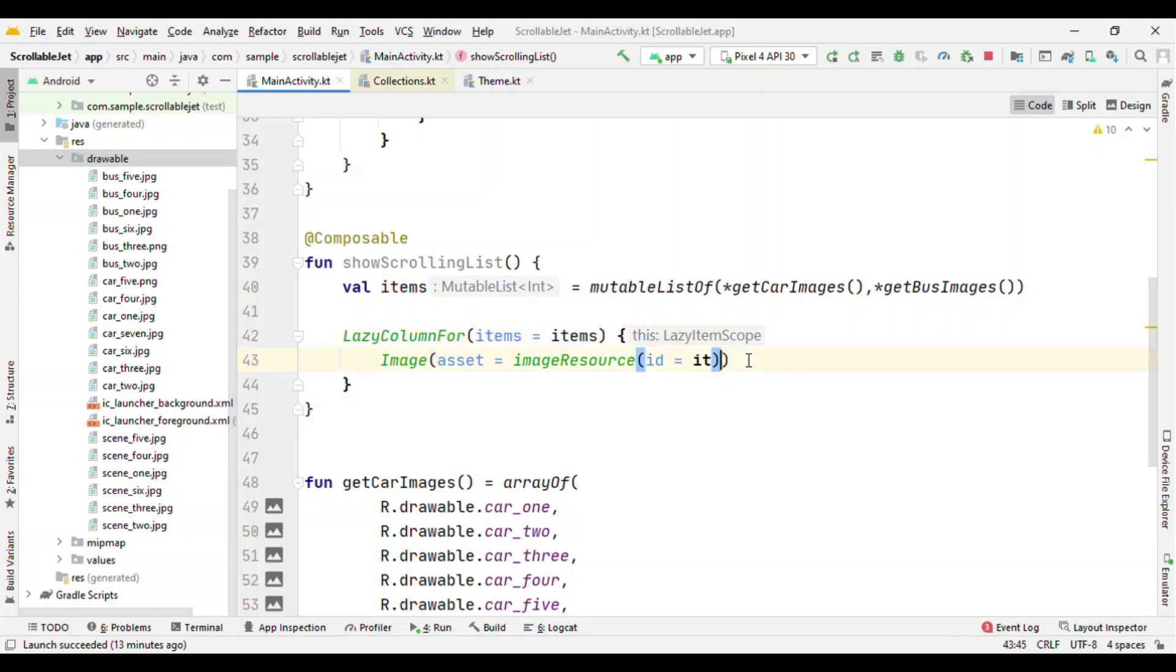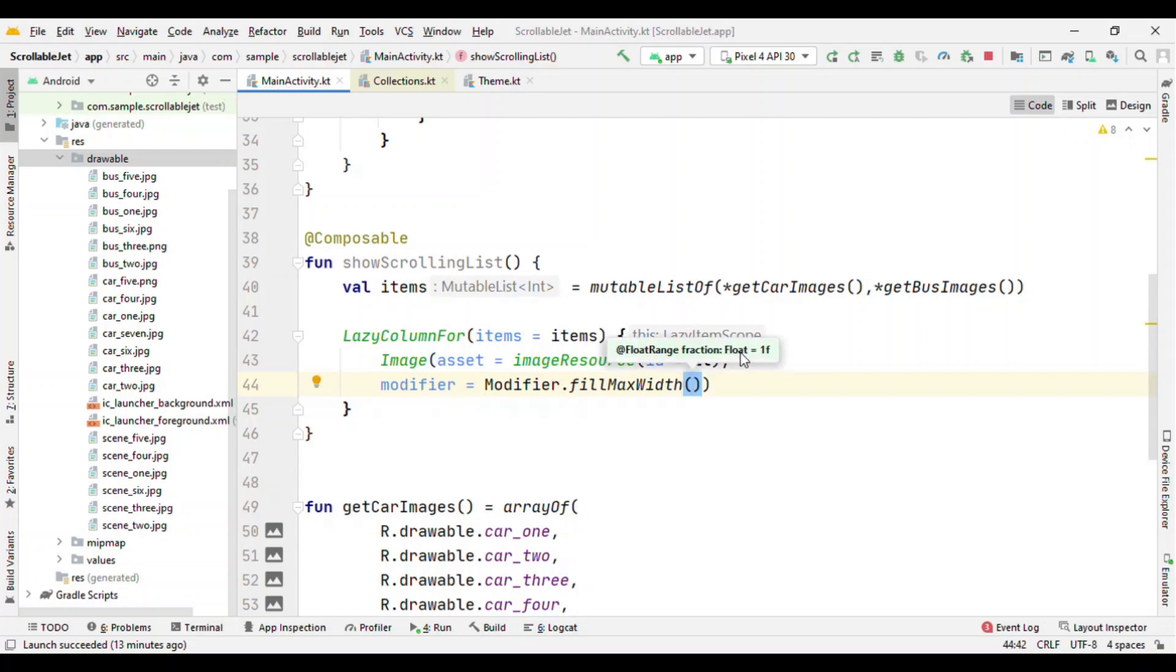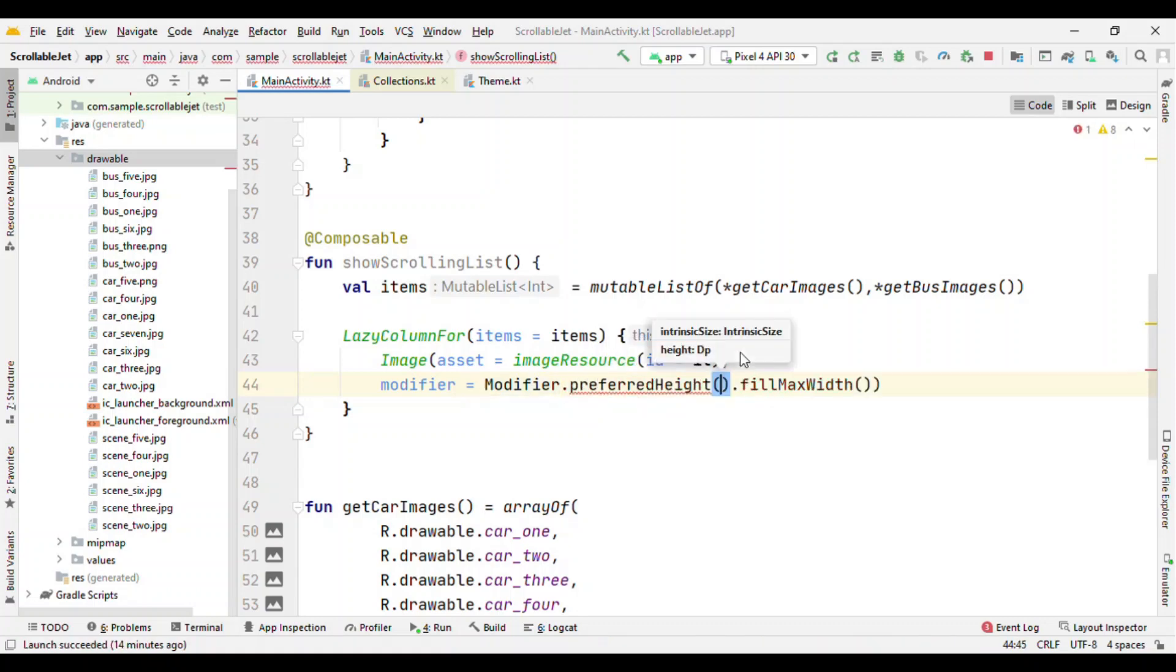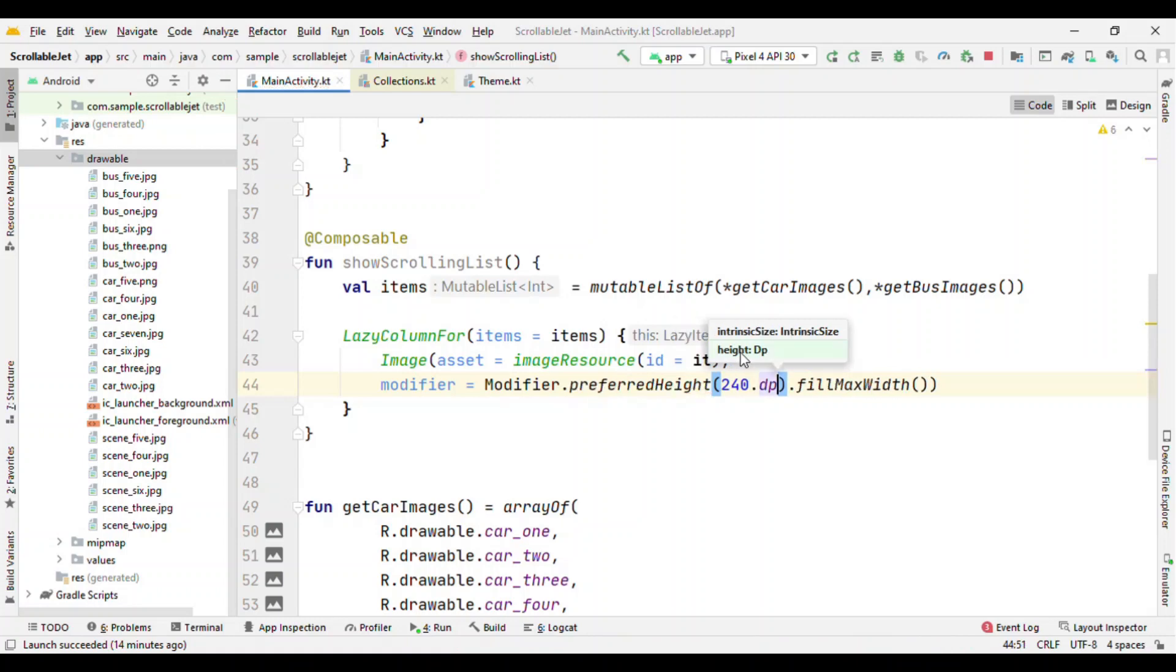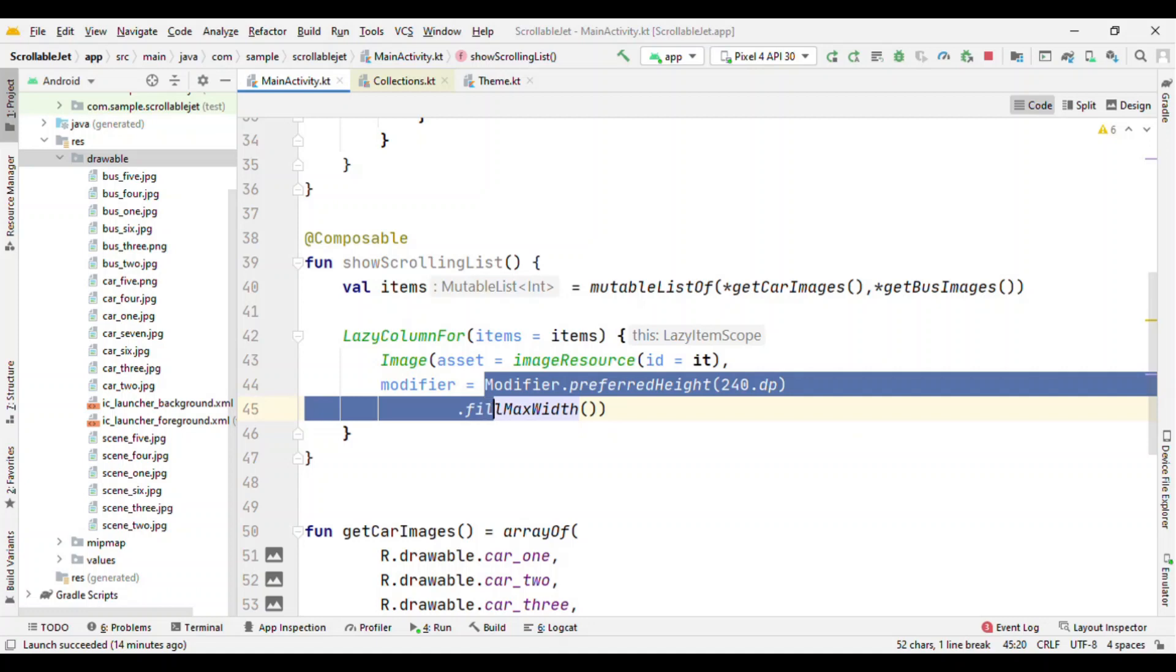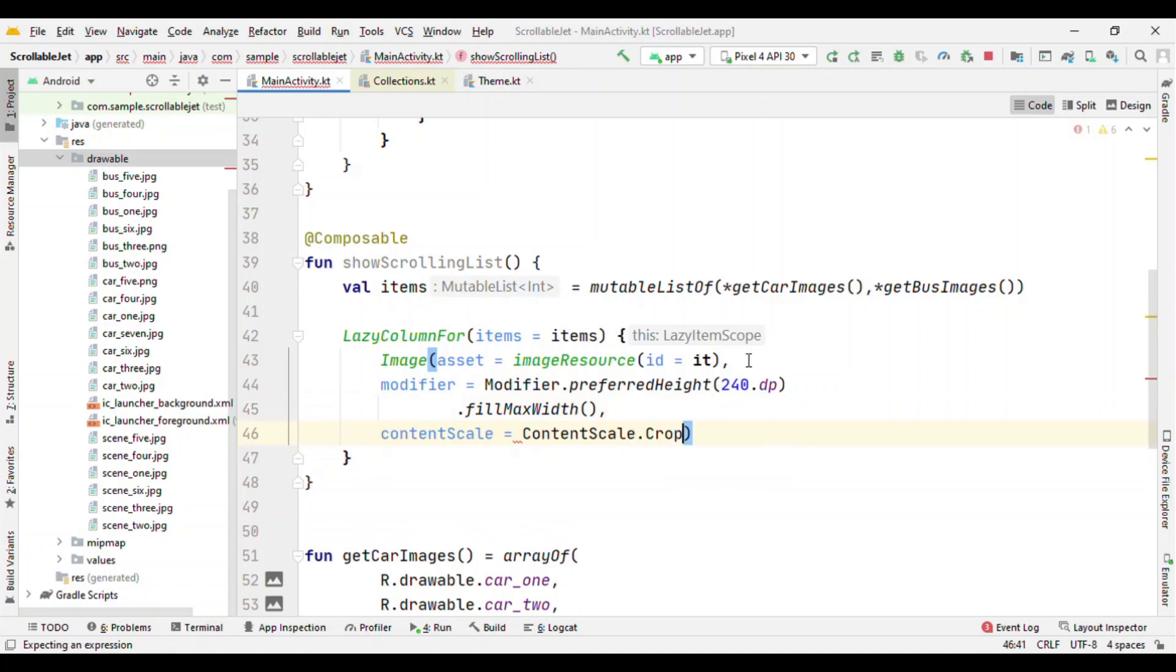This will get rendered on screen as many times as the items which you have in the list. Let's add a modifier also for this. I want this to be full screen so I can see like fill max width, but before that I want to restrict the height of it so preferredHeight is 240.dp.